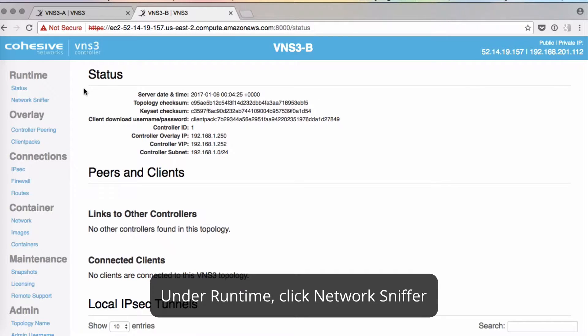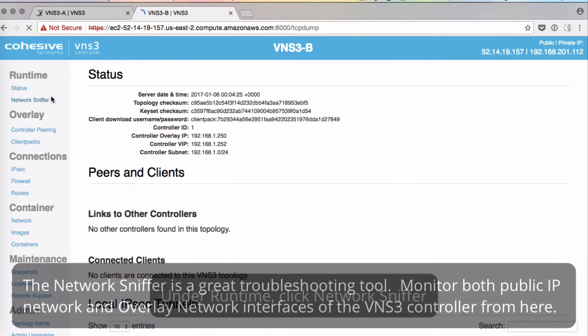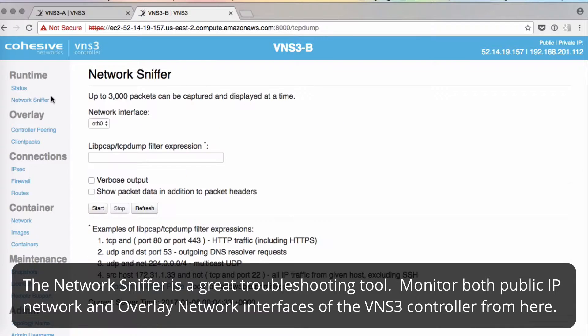Hello and welcome. Today we'll talk about the network sniffer. Under runtime snap status, it's the second item.